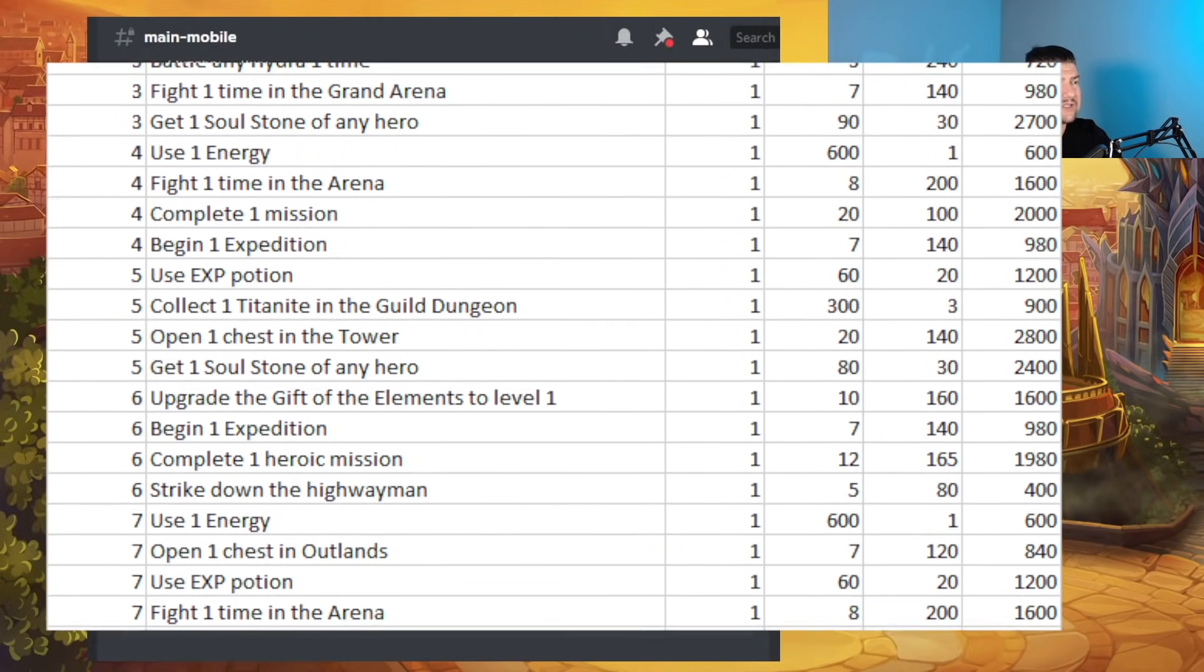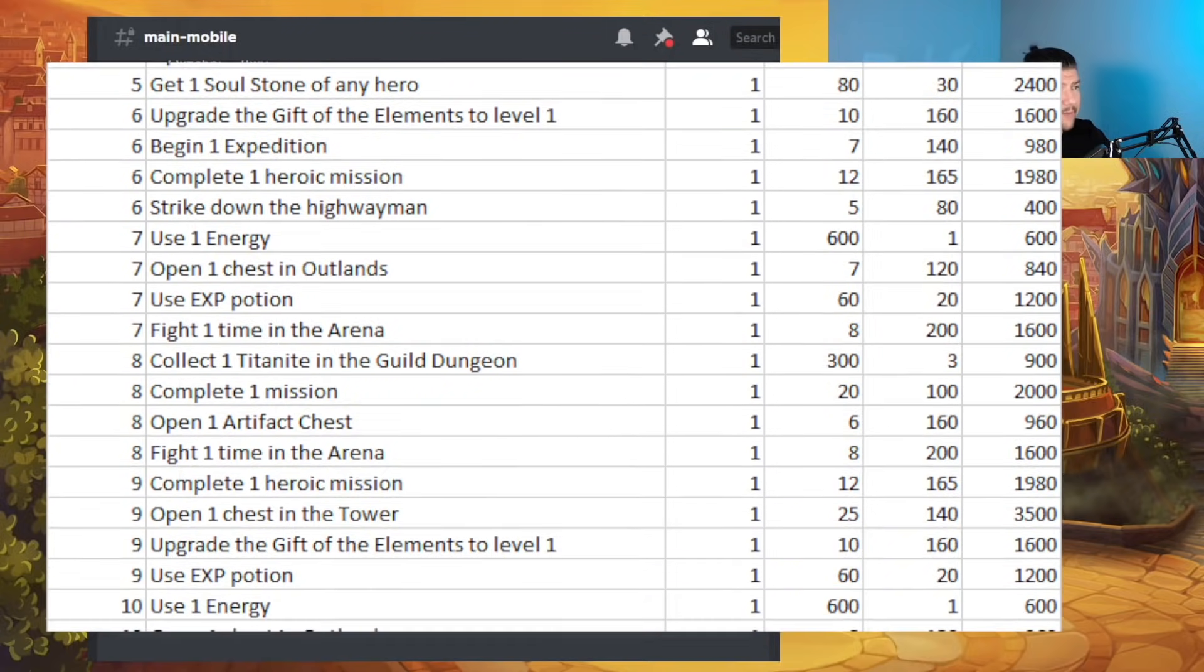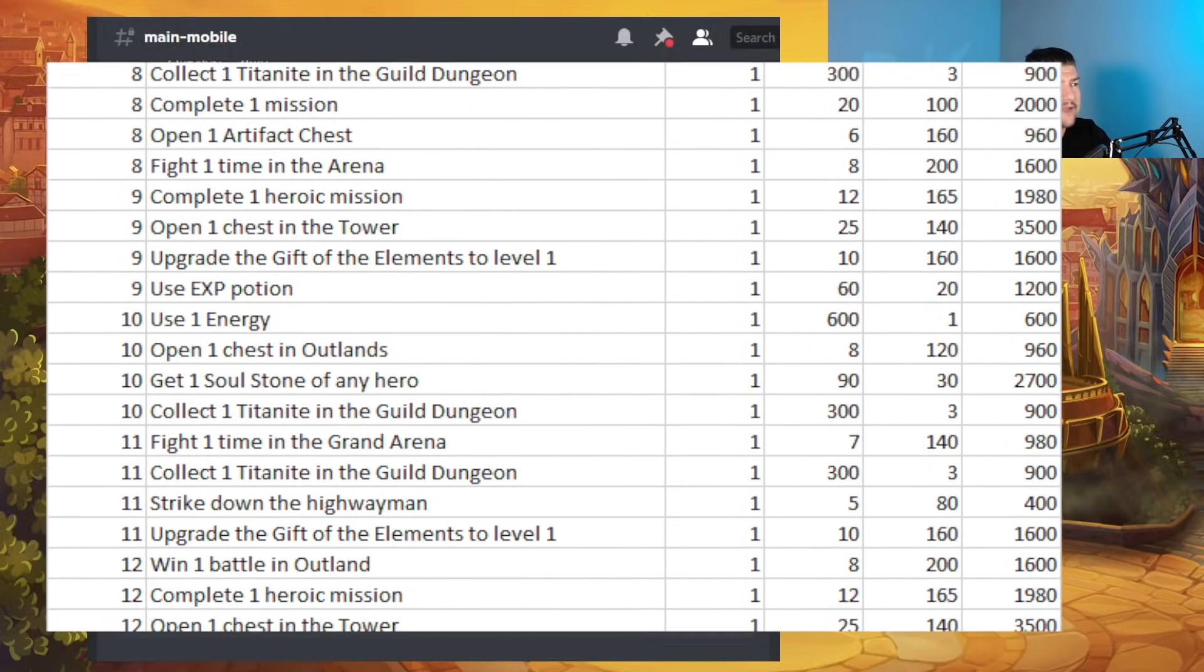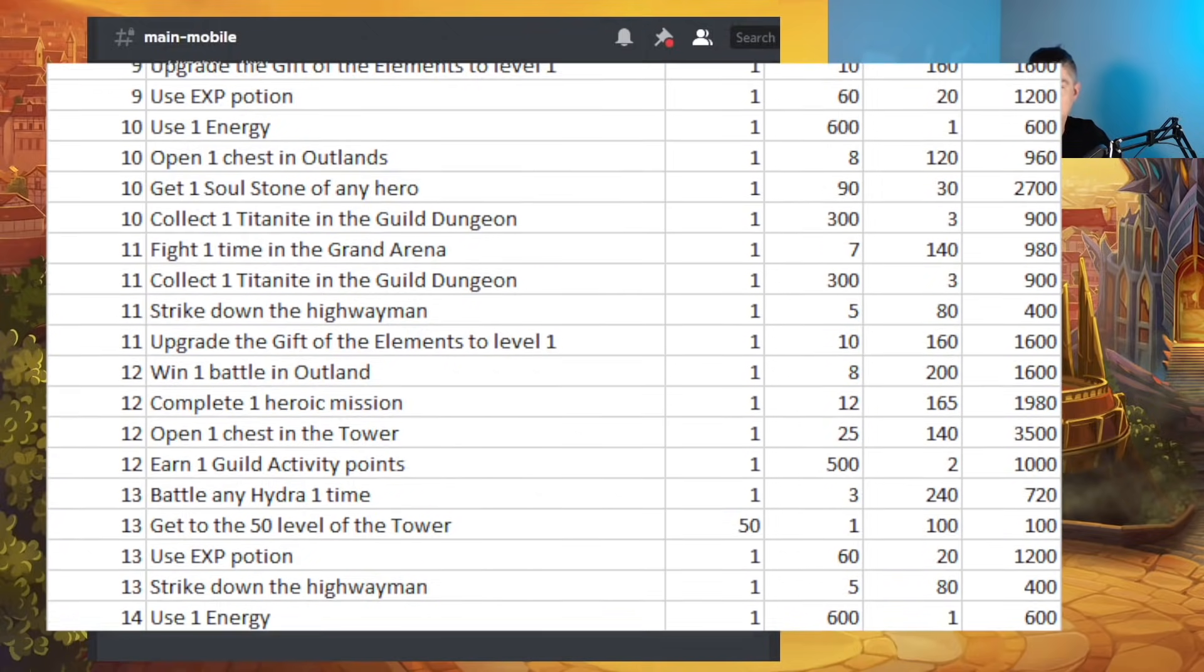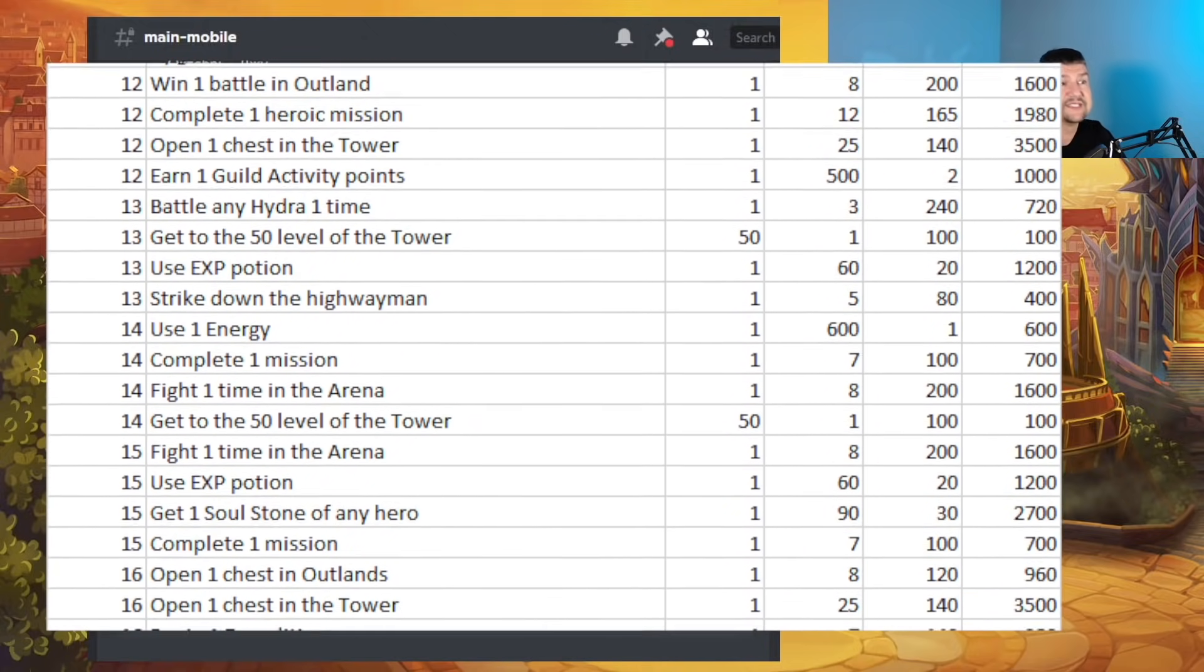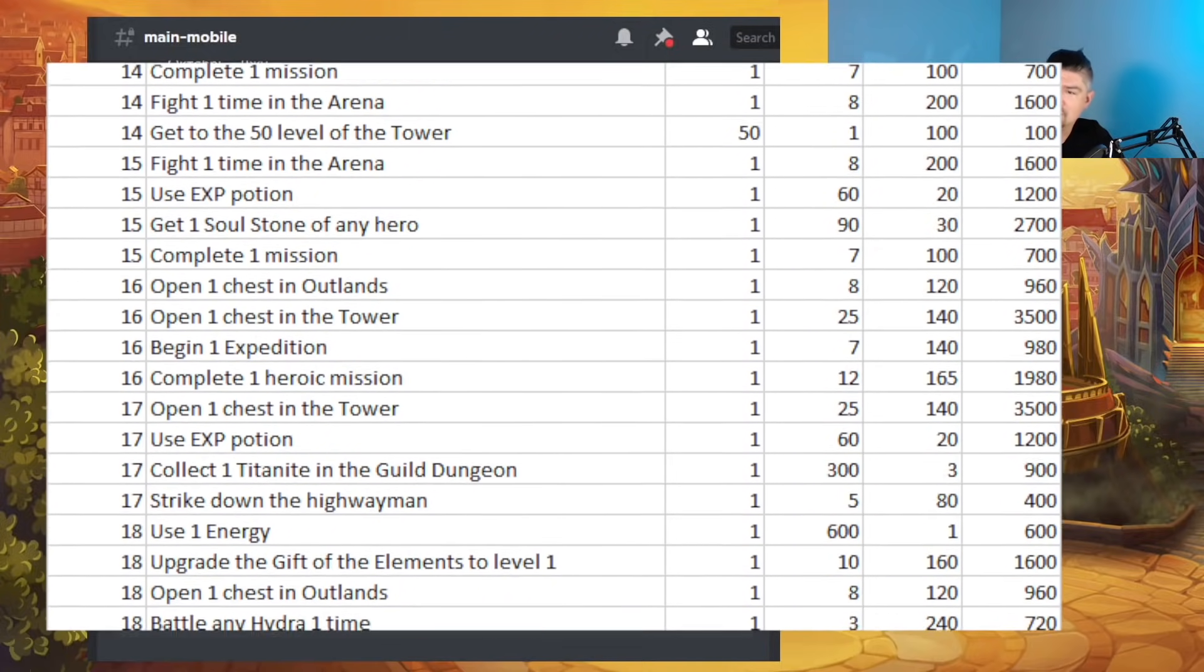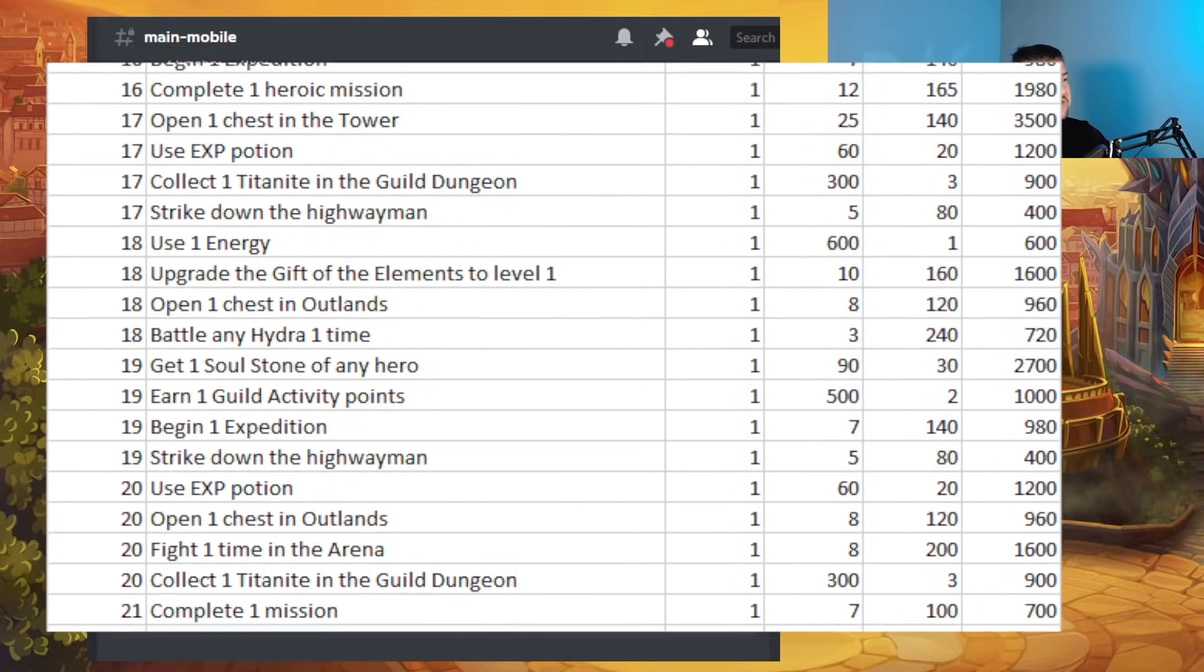I will share these on screen now and kind of scroll down a little bit as I'm talking about it. But this is going to be all of the daily quests during the 25-day battle pass, at least the first one that we get. I'm not sure if it's going to be the same quests for the second, third, fourth, and so on battle passes.